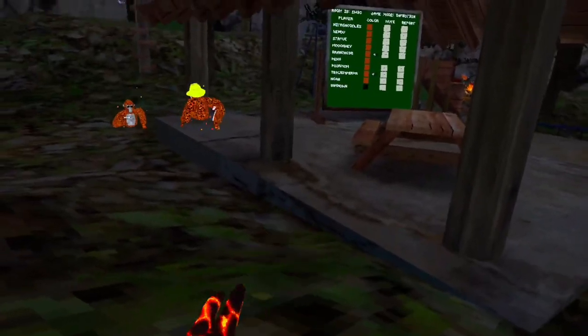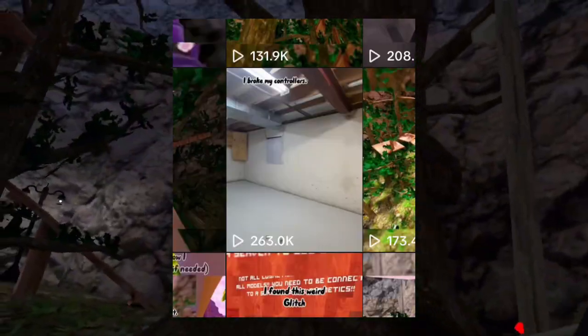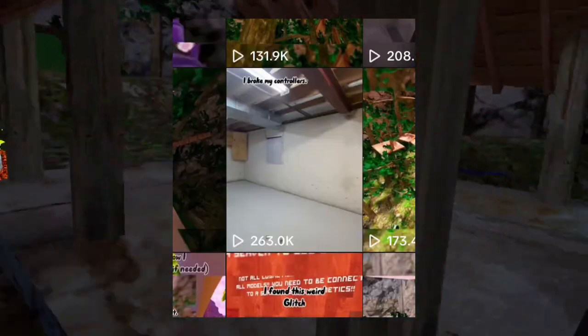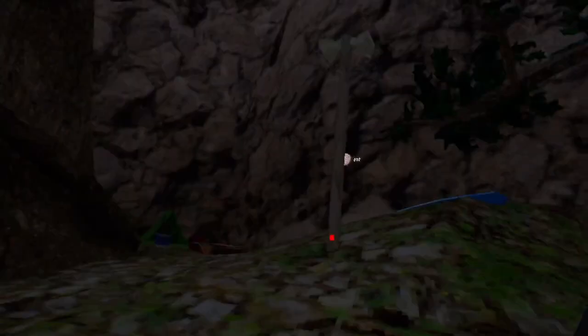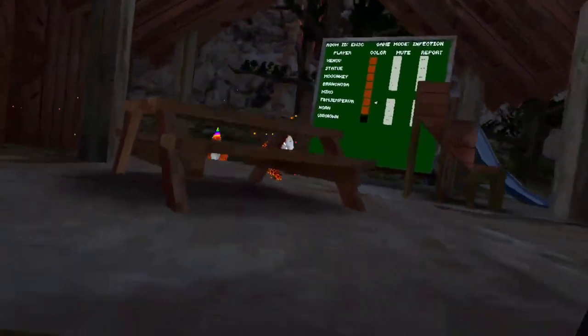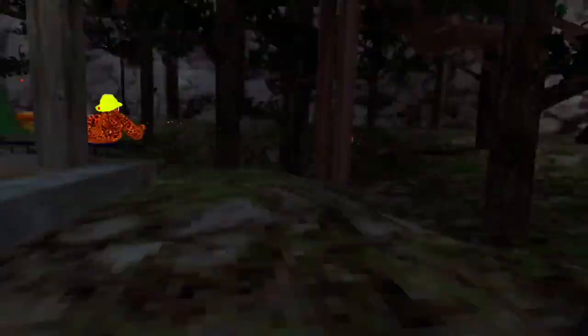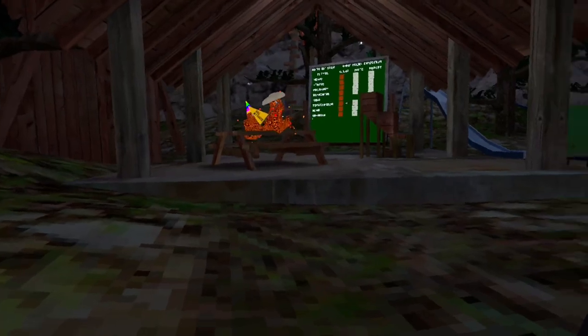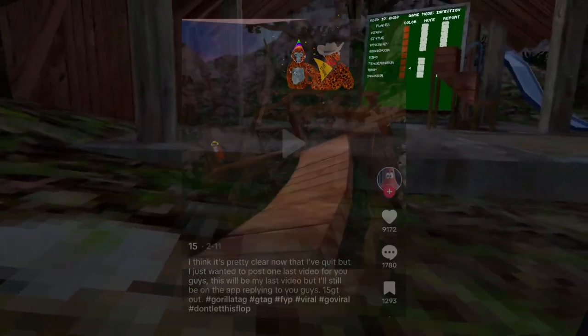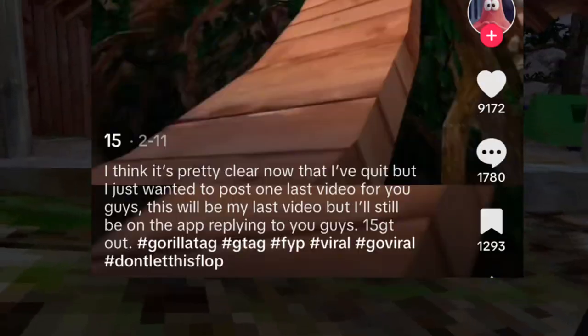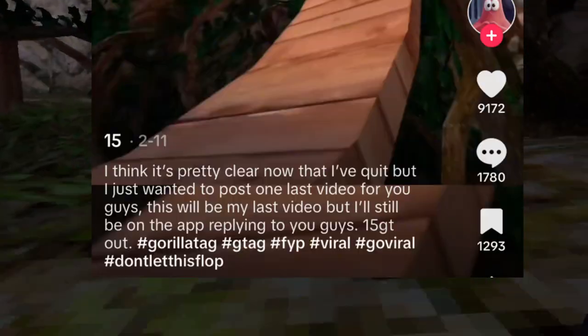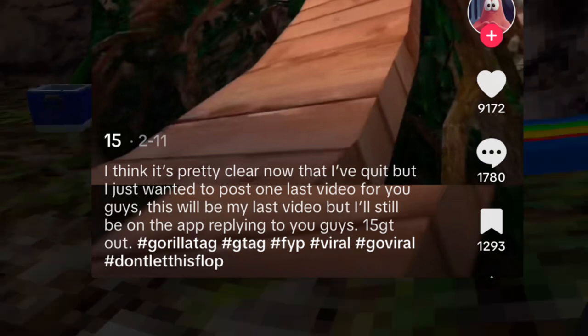But one day he posted this video talking about how he broke his Oculus controllers. Usually it would take like 2-4 days to upload, but after this video was posted, he wouldn't upload for another 6 months. But then when he finally did upload, he uploaded this. In the caption of this video, he talked about how it's pretty obvious that he quit now and he won't be coming back.